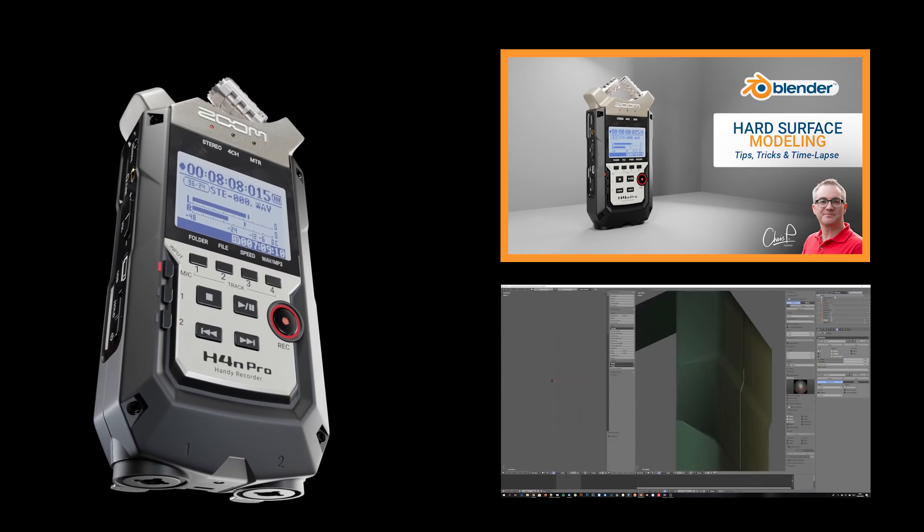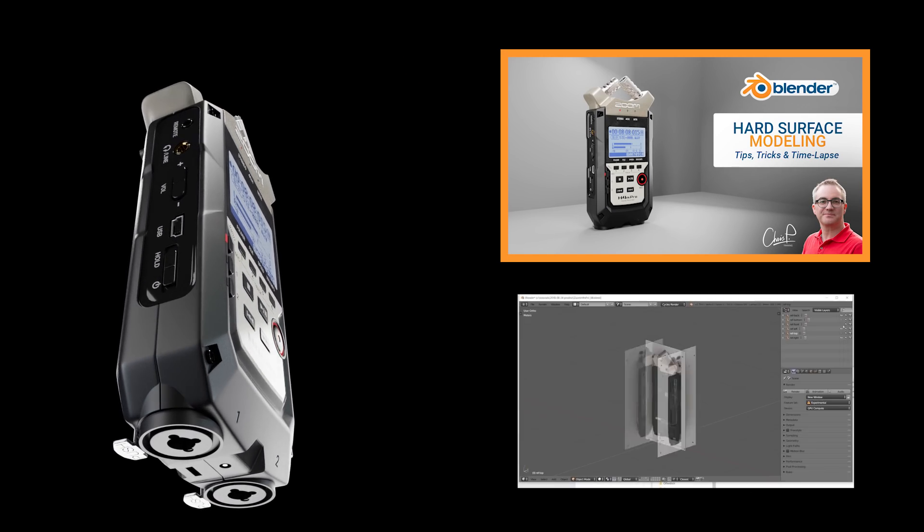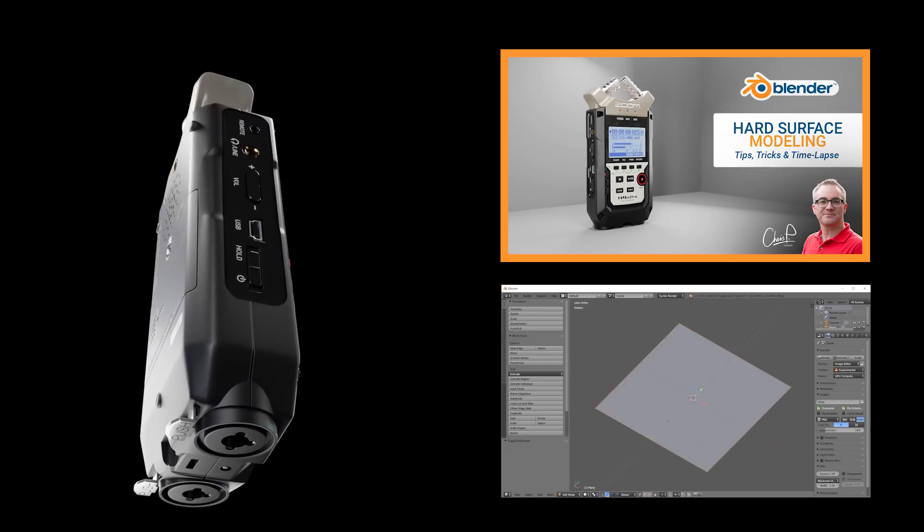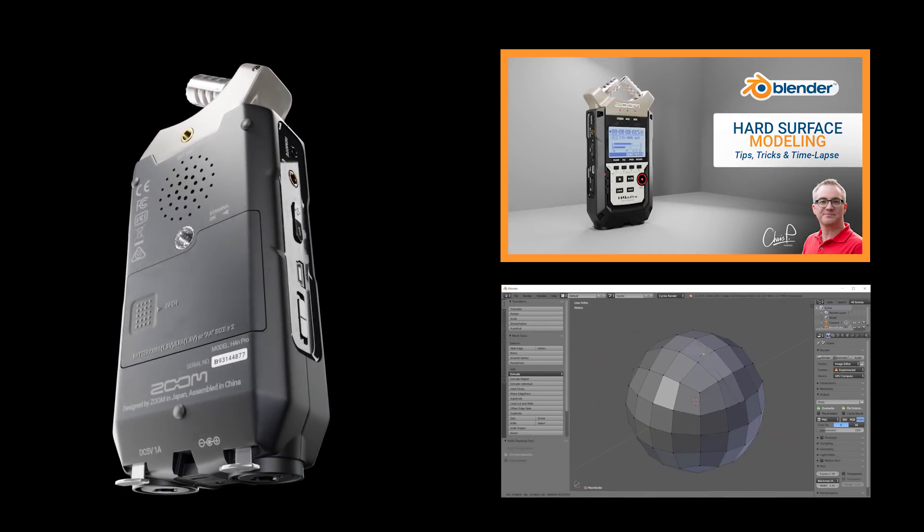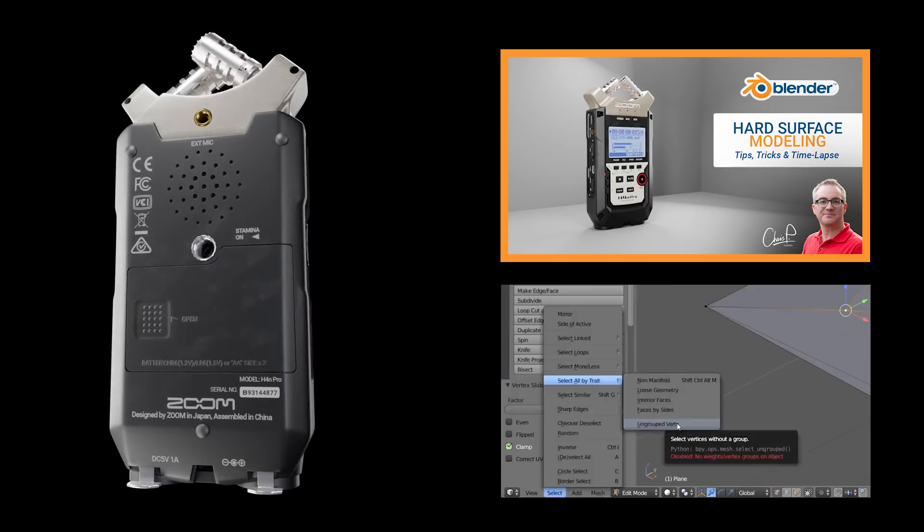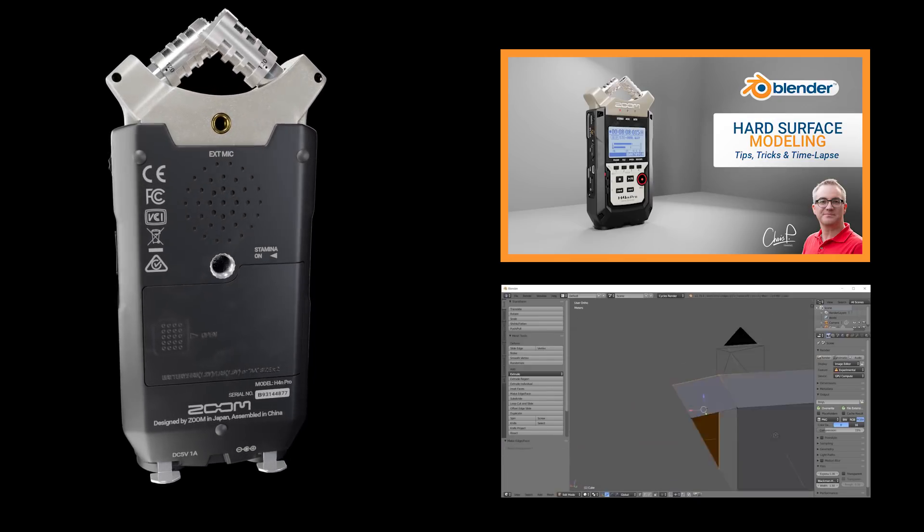Hi! So in my last video I showed you a timelapse and some tips on hard surface modeling. If you haven't seen it yet you might want to check it out. The link is up in the info card and of course in the description.